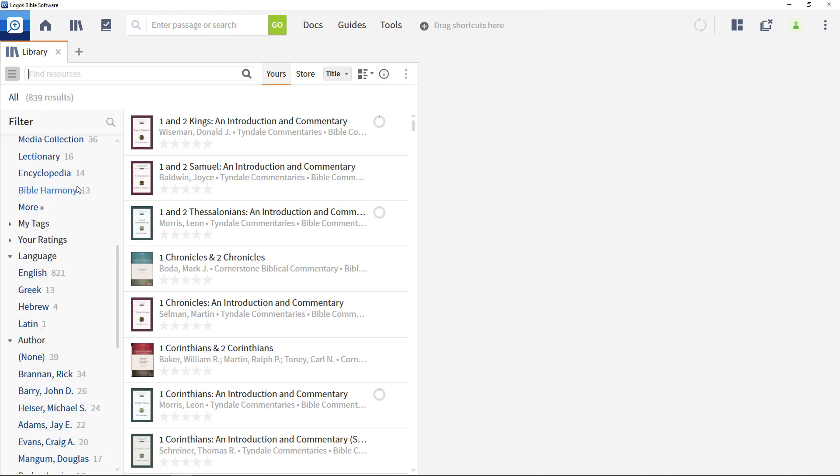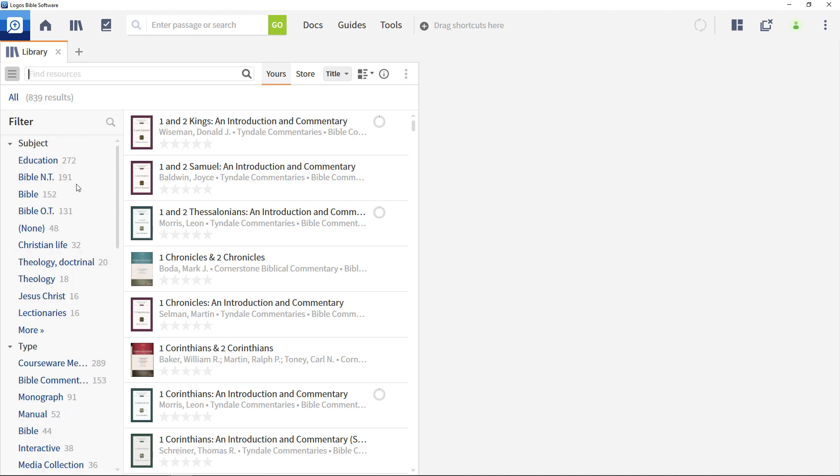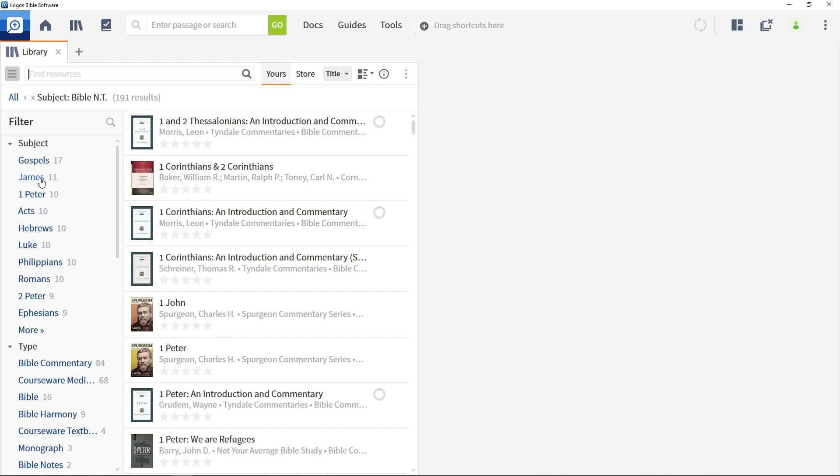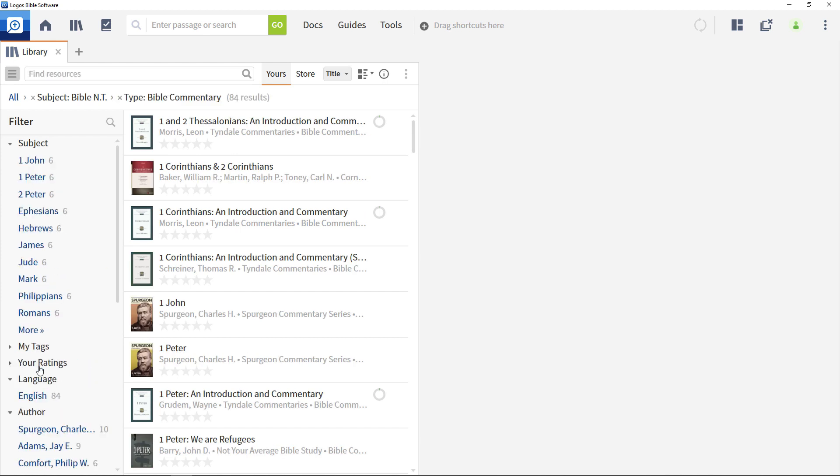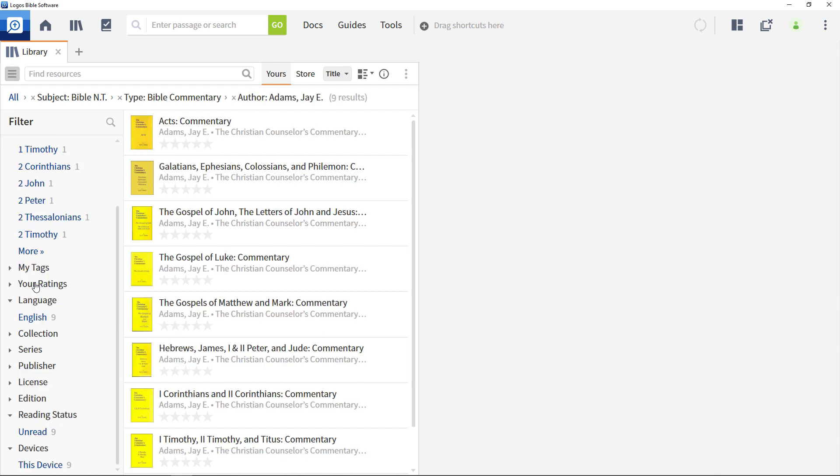Do you want to find all the New Testament commentaries written by a particular author? Select Bible NT from the subject menu, then Bible commentary from the type menu, then scroll down and make your author selection. It's that easy.